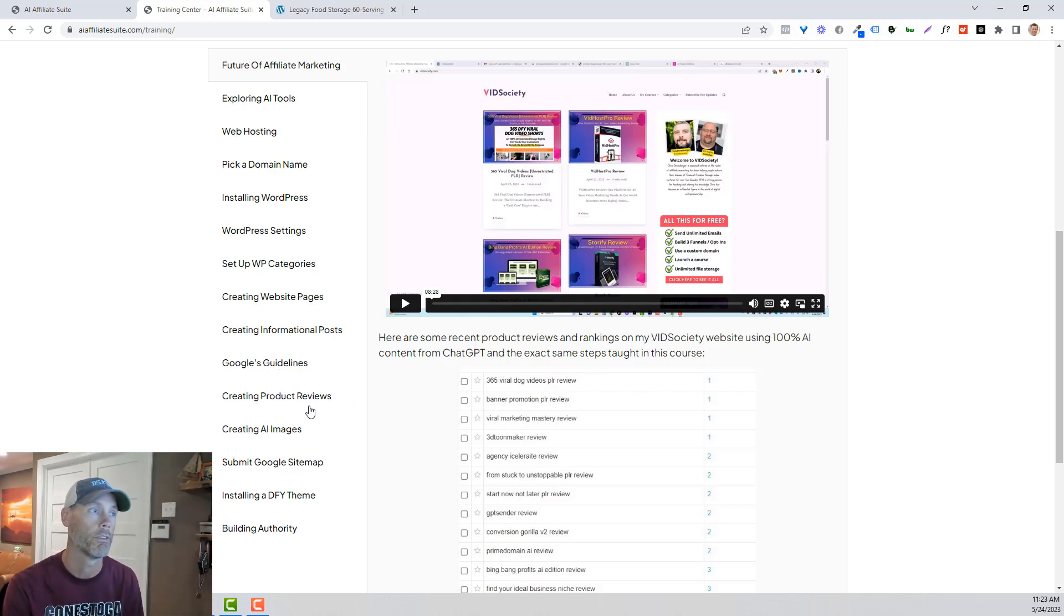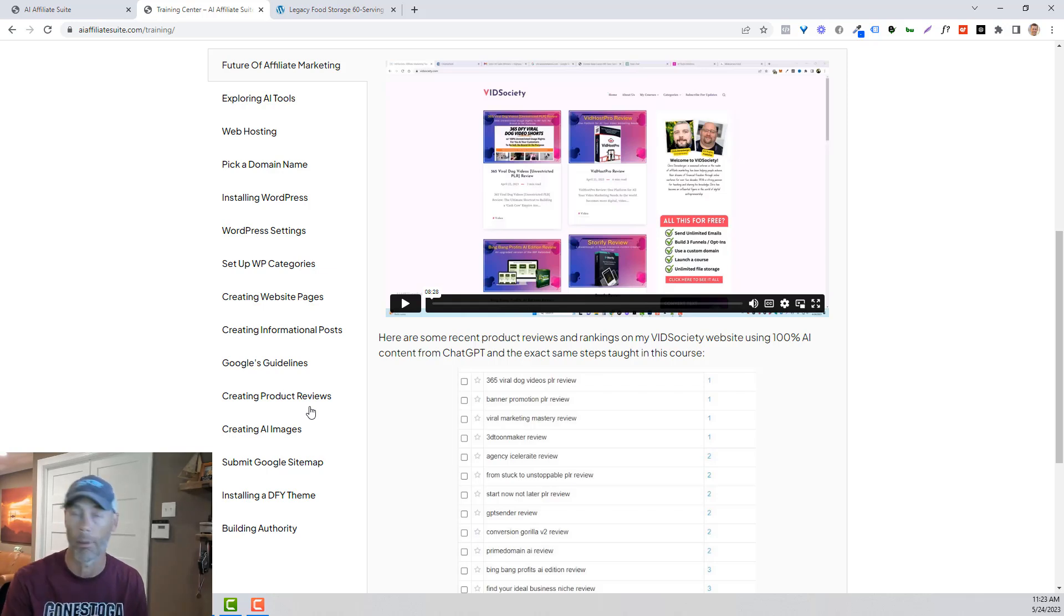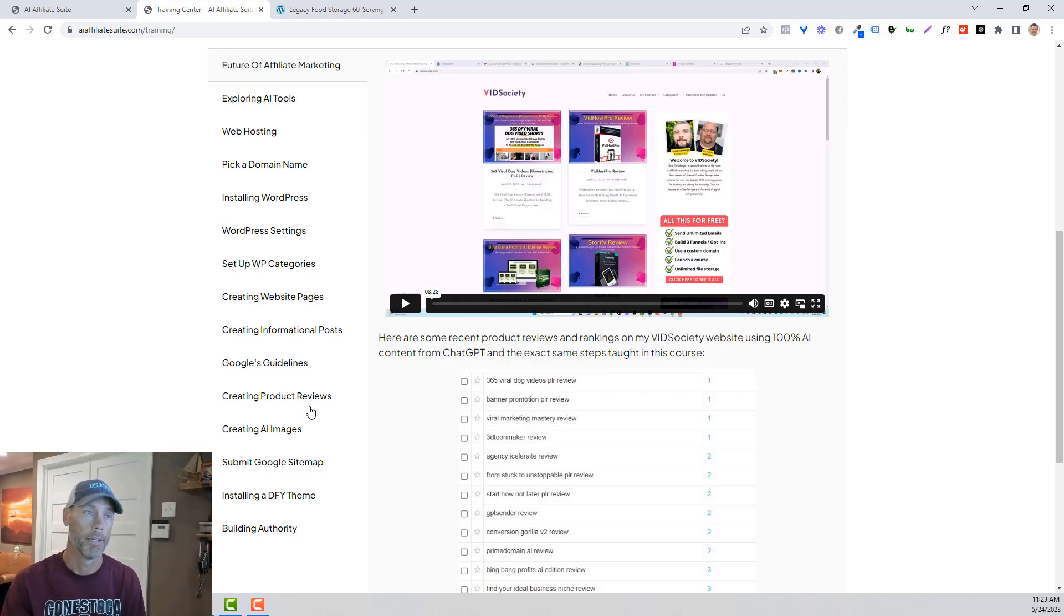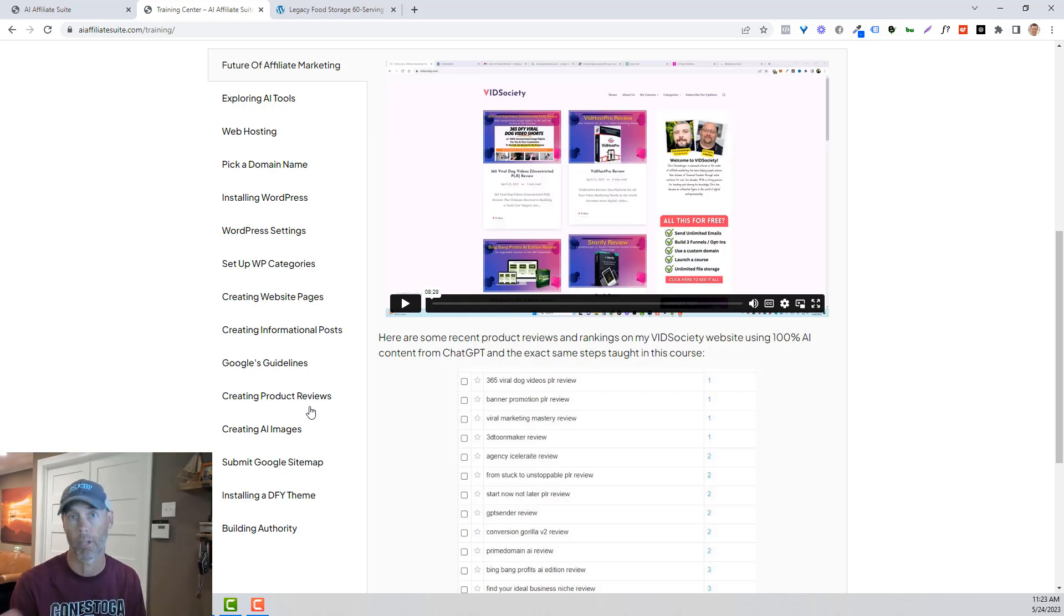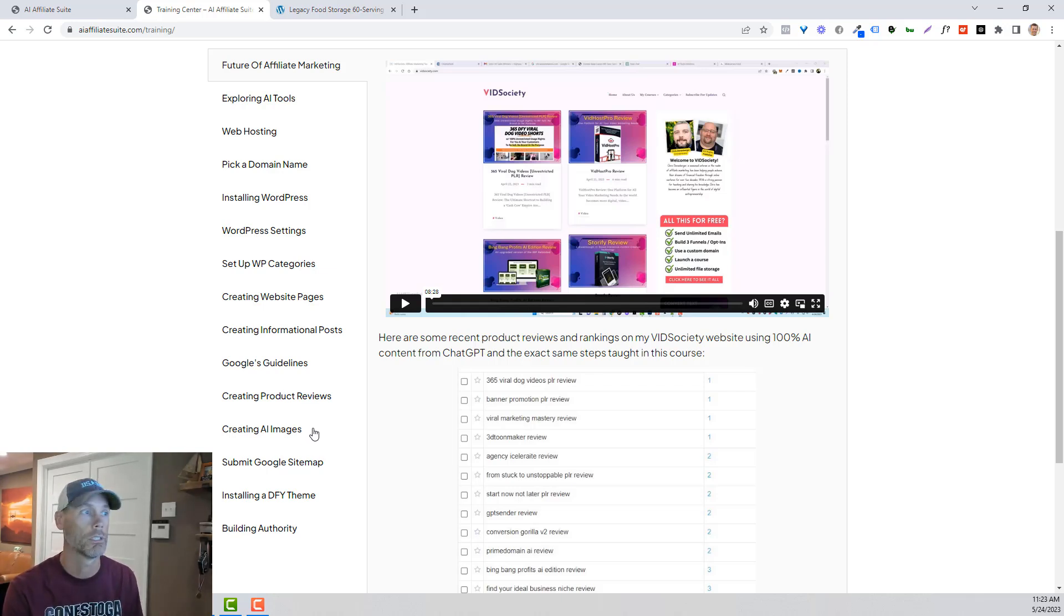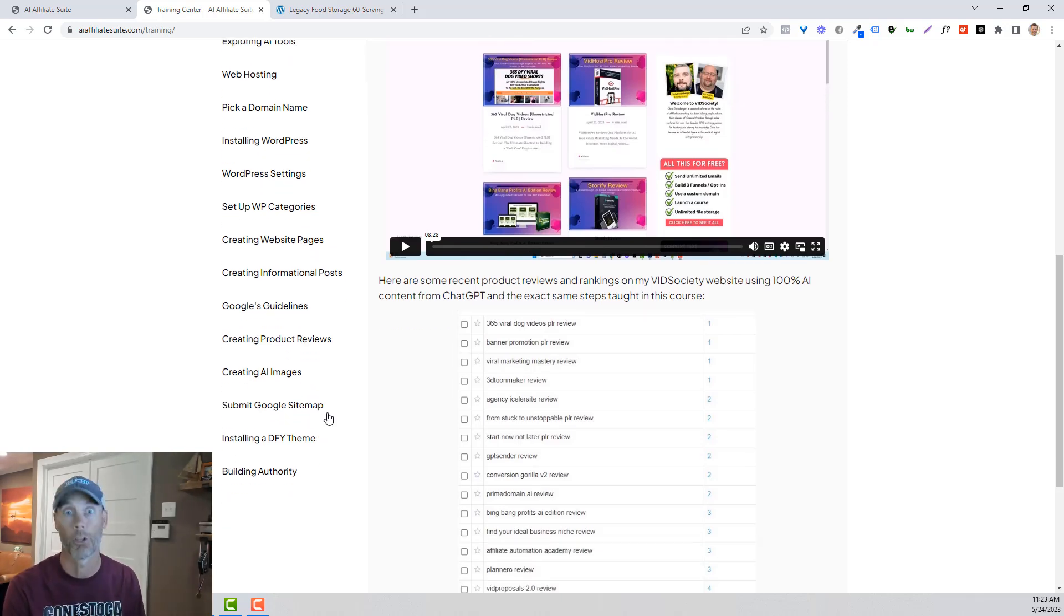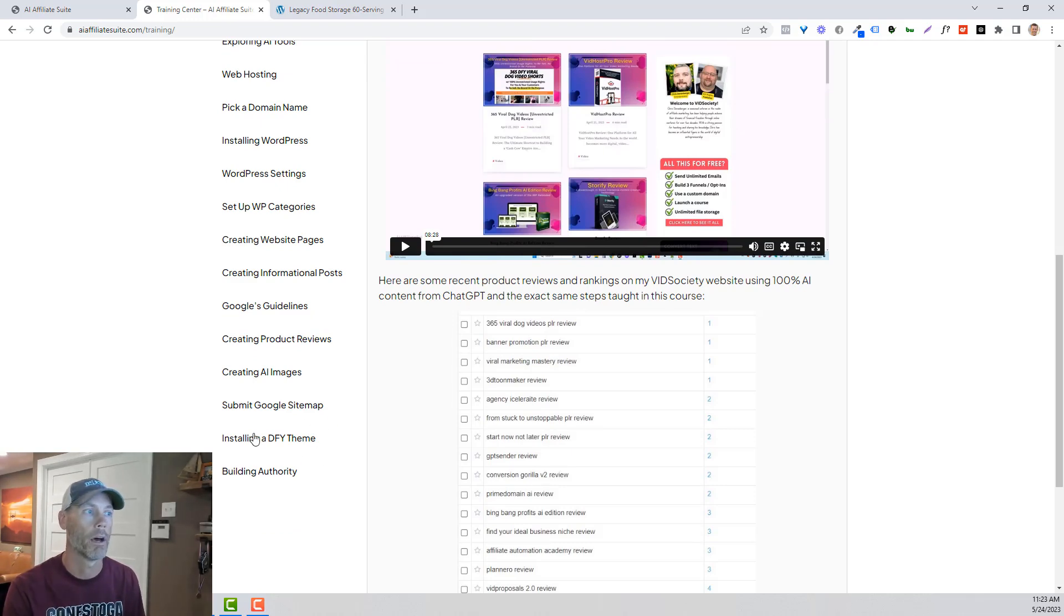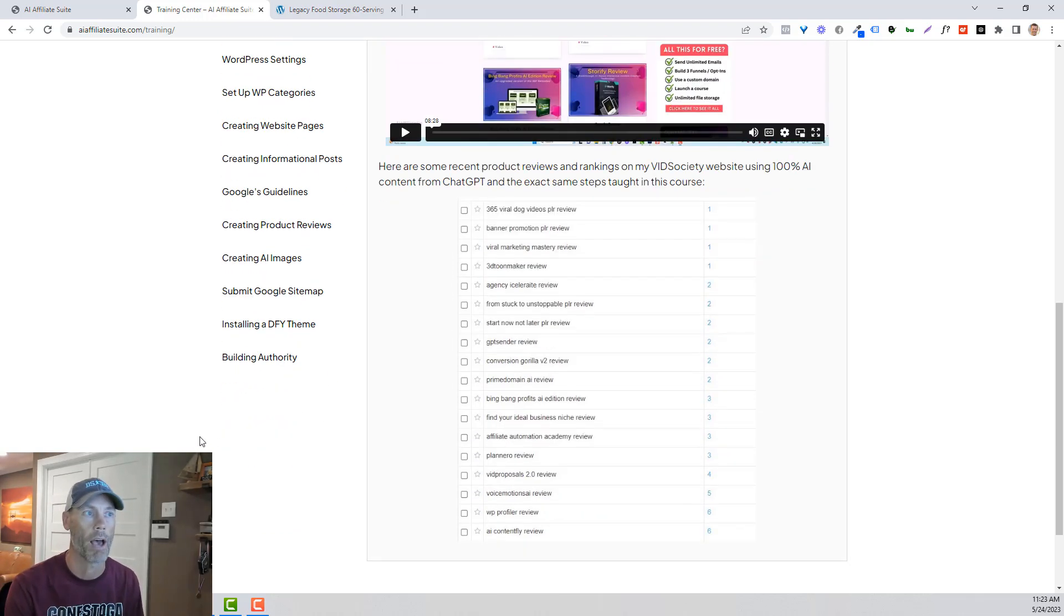Creating product reviews, which is what I've been doing for the most part because I think that's the best way for affiliate marketing is really to promote a product and get the affiliate sale. Creating AI images, submitting your sitemap, which is critical, and then a bunch of different themes that he uses and how to build authority.